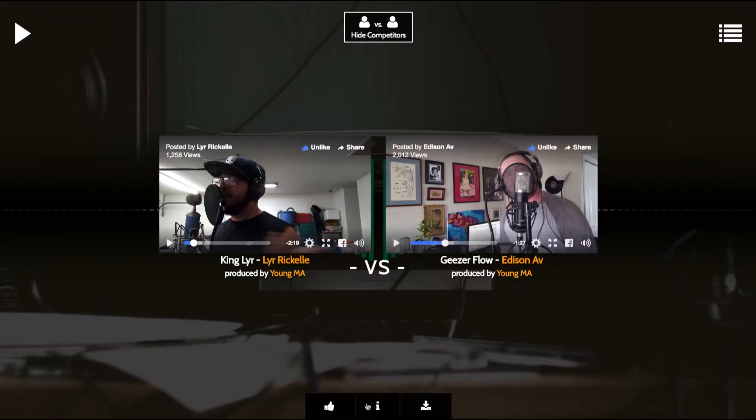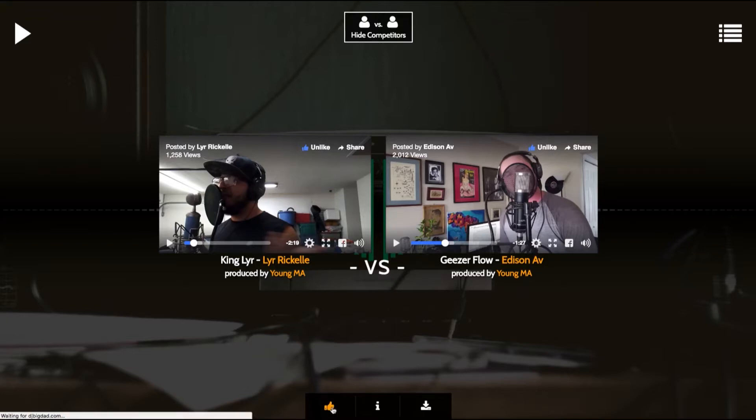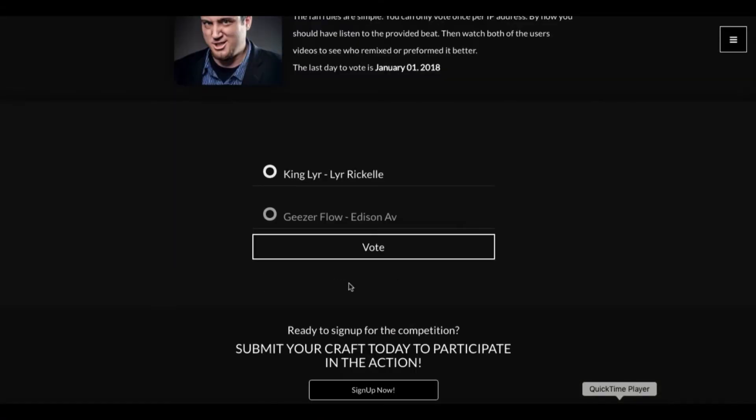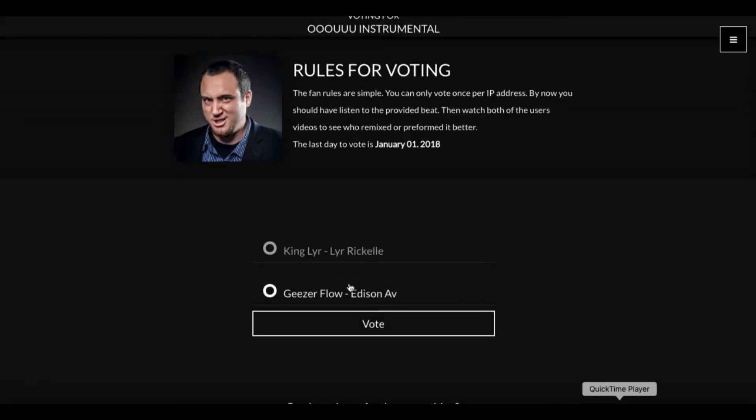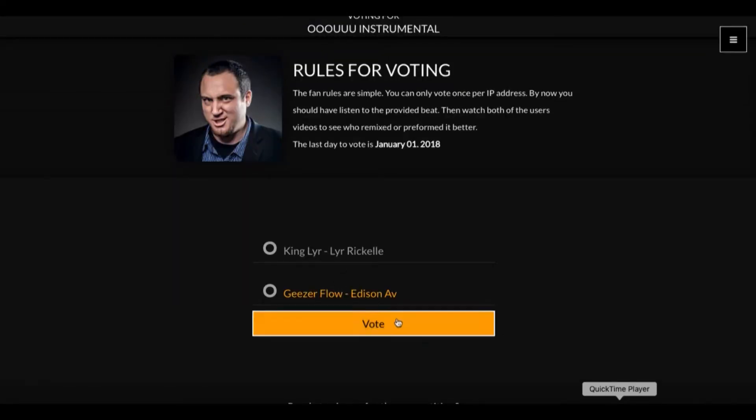Okay, so after you've heard both rappers now you can come in to the bottom where there's a thumbs up and you can be like, oh well I really liked Edison Ab, let's give him a vote.